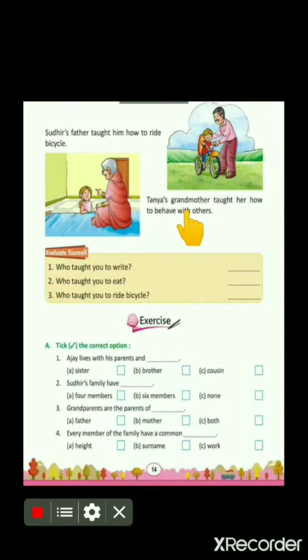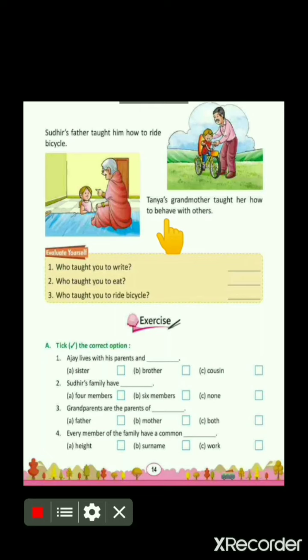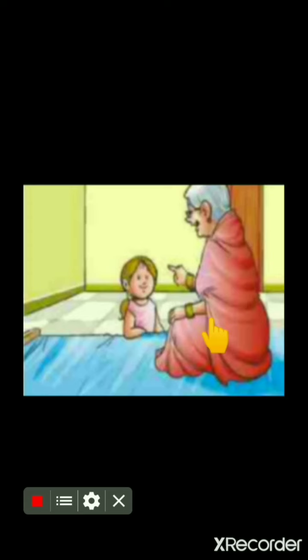Tanya's grandmother taught her how to behave with others. A new word is 'behave' — you underline it. Behave means how you act with others. She is Tanya and she is her grandmother, and the grandmother is teaching her good manners — that means how to behave with others. In the same way, in your family you can find out who taught you this skill.